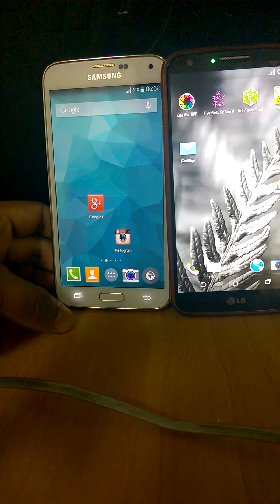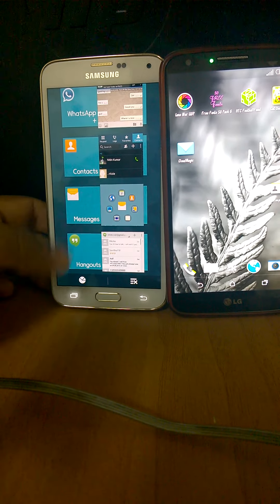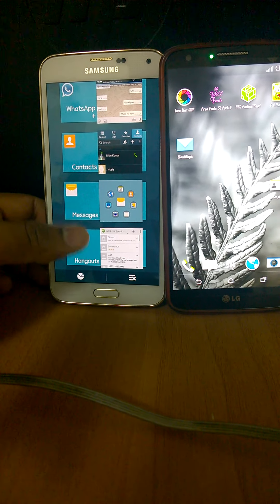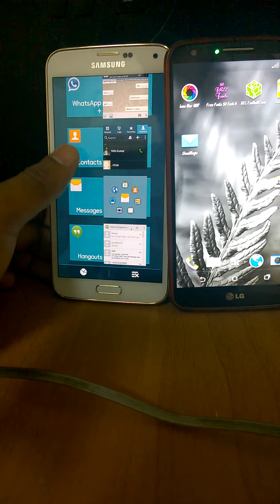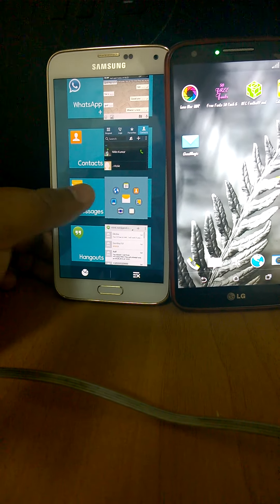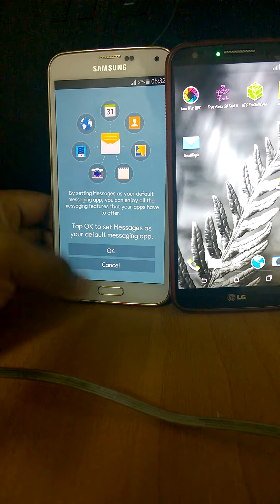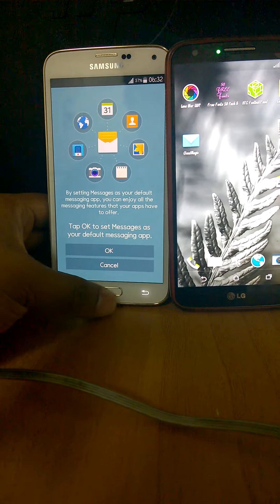You click on multitasking, it takes another 1–2 seconds to come on. And you open any app — that is fast.